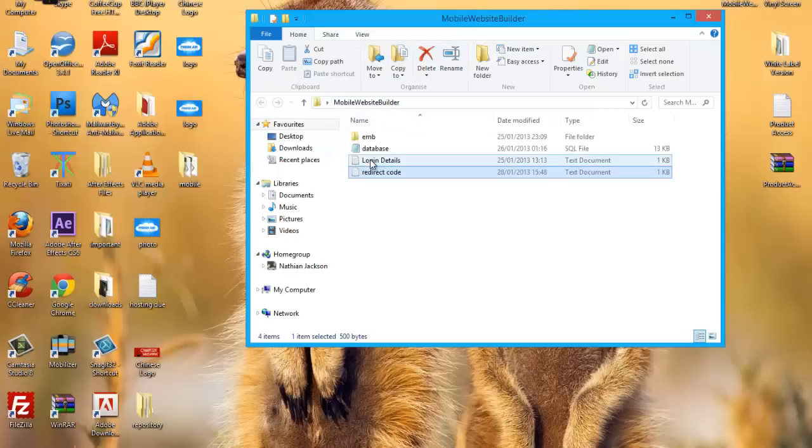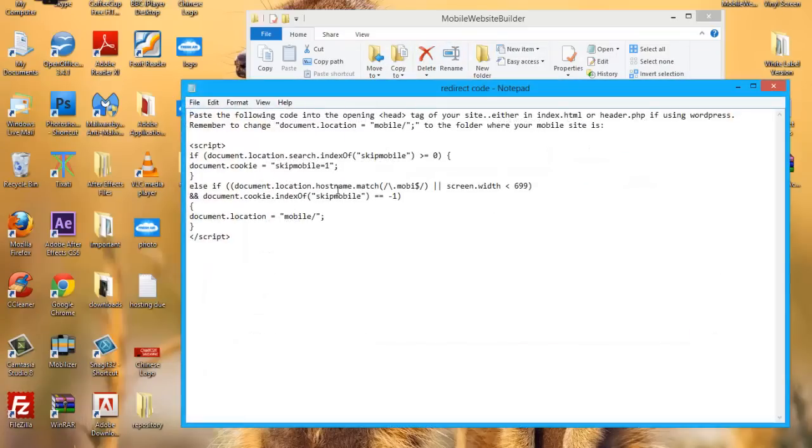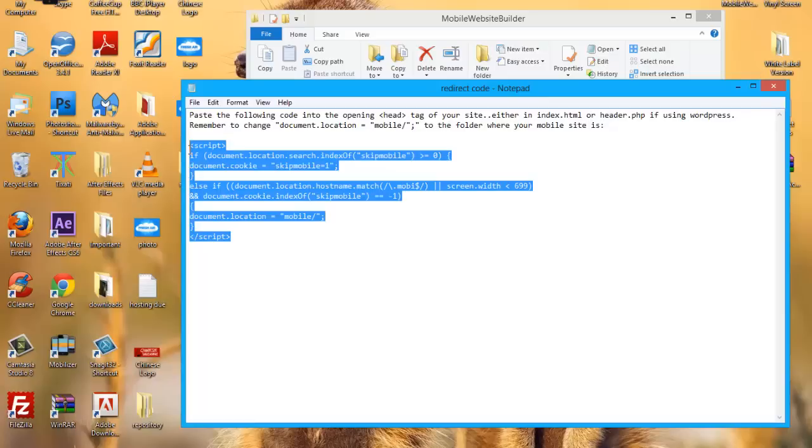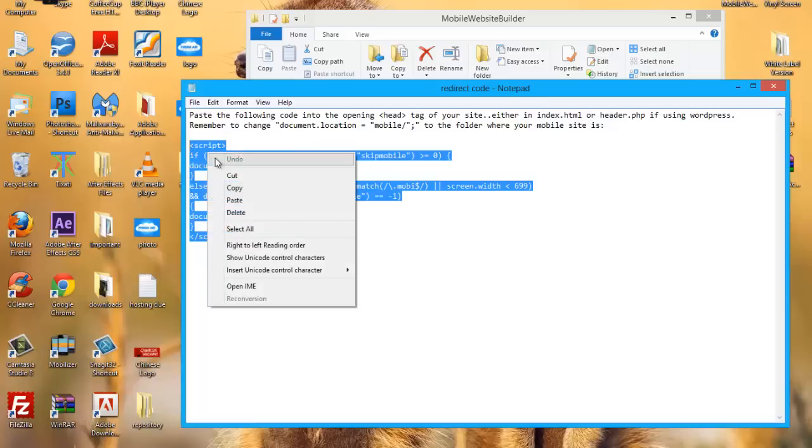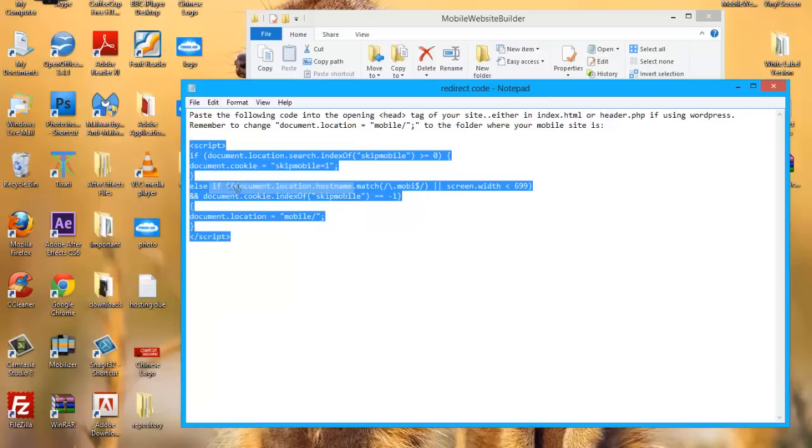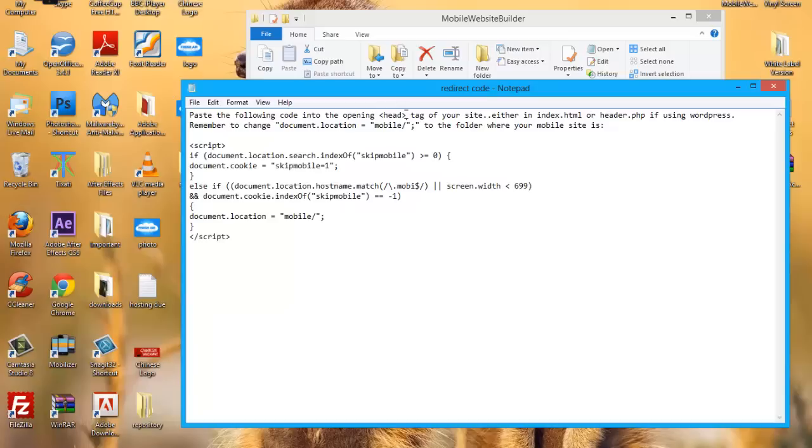Inside the mobile website Builderscript you've got the redirect code. If you open that up, you'll see the instructions there. It says paste the following code into the opening head tag of your site. So if it's a HTML site, we'll copy this and paste it just below the opening head tag of the site, either in index.html or header.php if you're using WordPress.